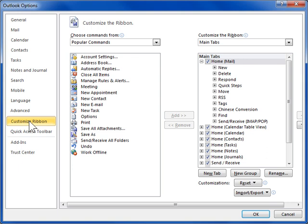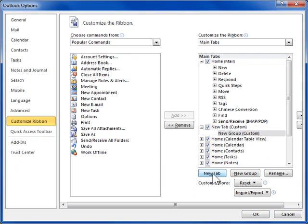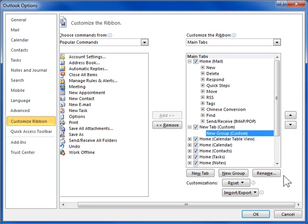In the Customize the Ribbon pane, click the New Tab button. Whenever a new tab is created, a new group is also created. In the Tabs list box, select the new tab, Custom Entry. Use the up and down arrows to move the new tab to a new position on the ribbon.